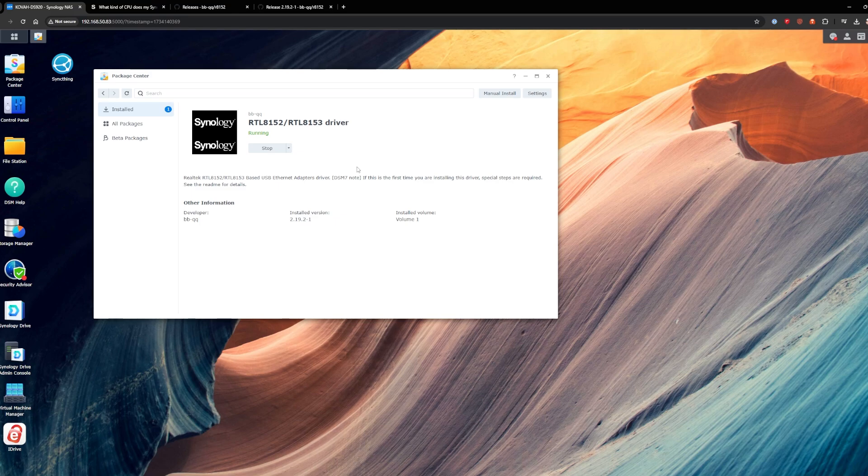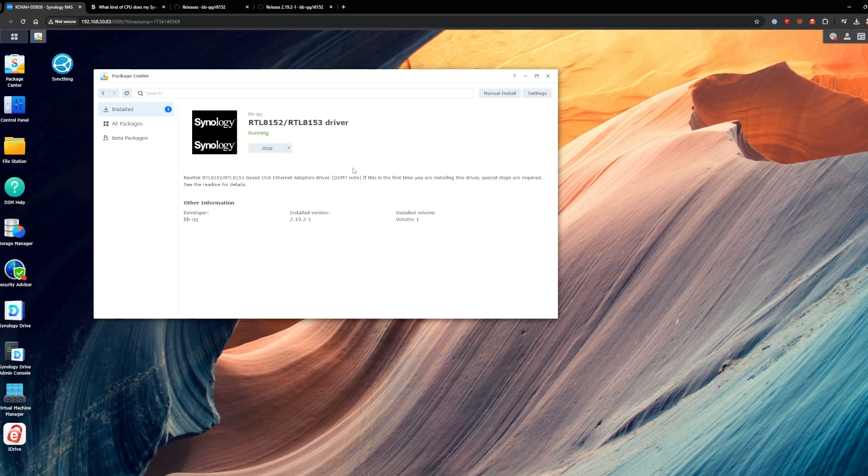But overall it works great. I haven't had any issues with it. I use it on the rear port. Like I said, some people say on their Synology's only works on the front port. So just make sure you test that stuff there.